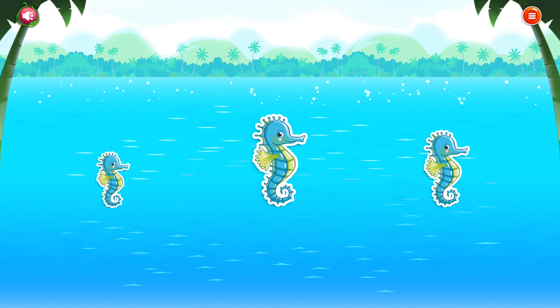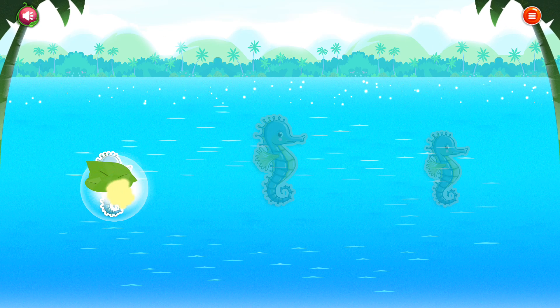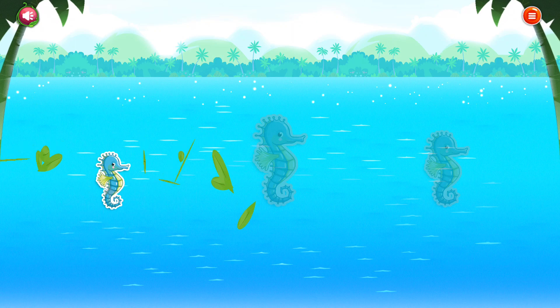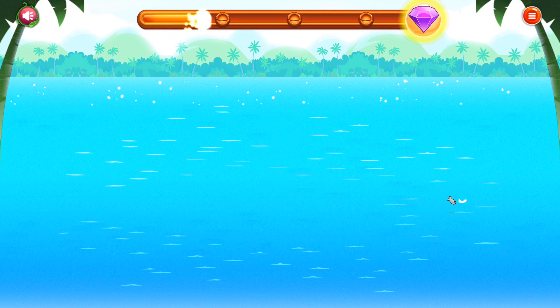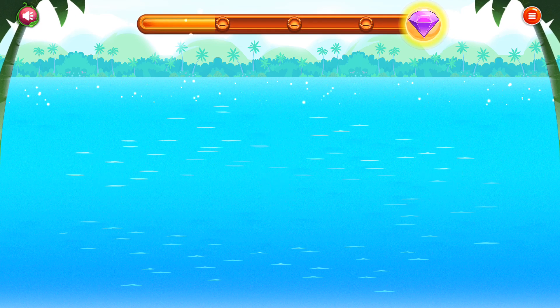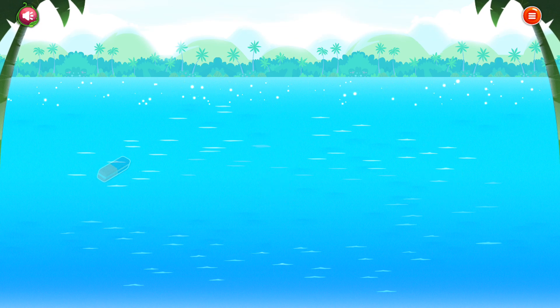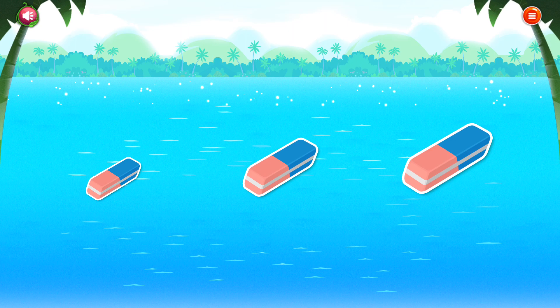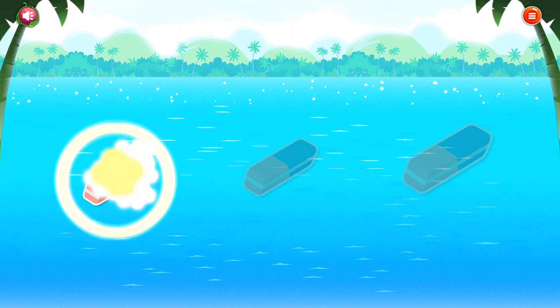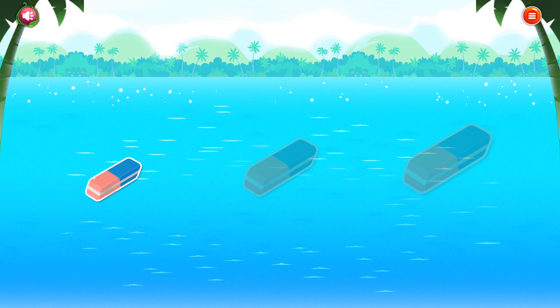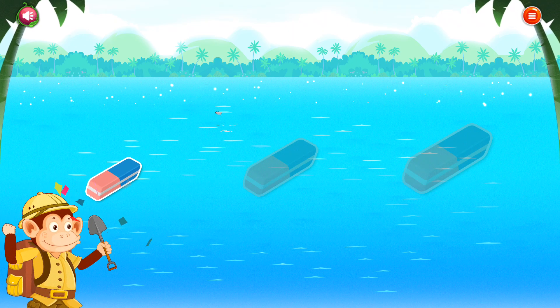Which one is the smallest one? Excellent!